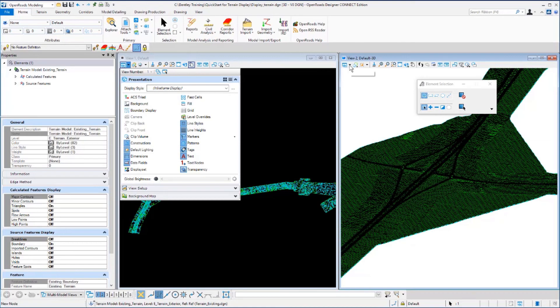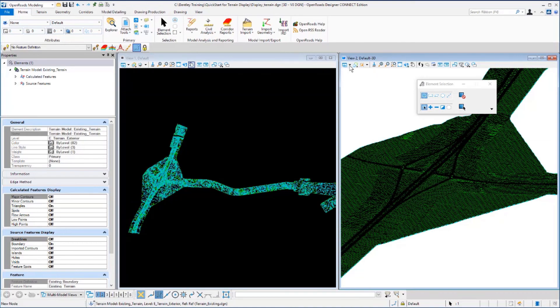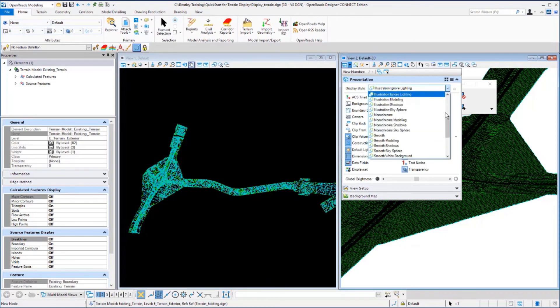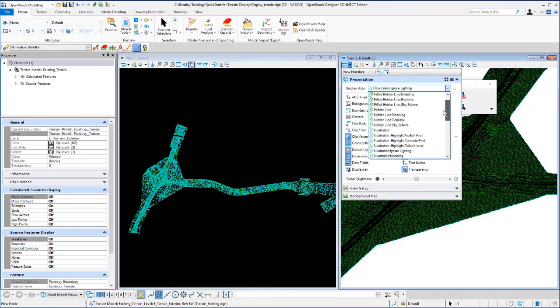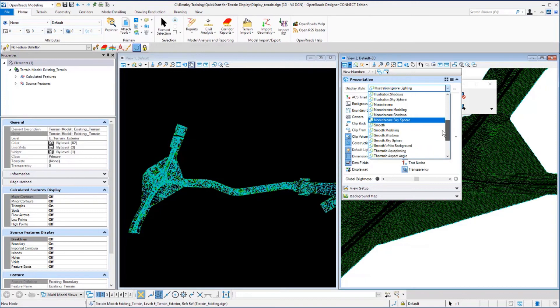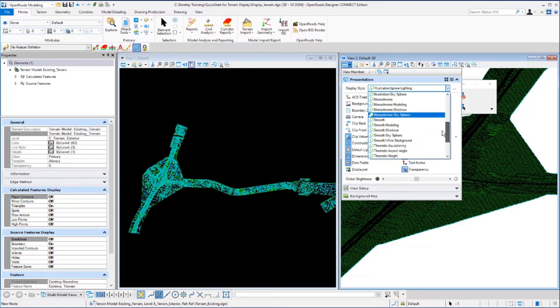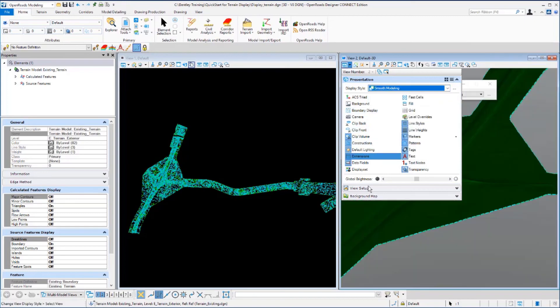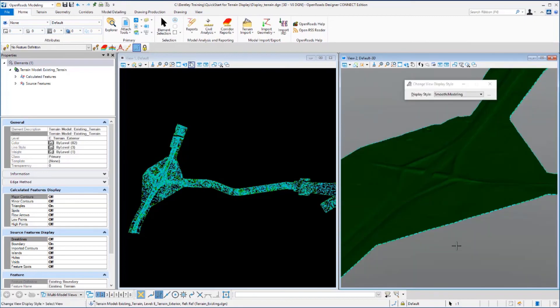If we go back to view 2 and select the pull down, you'll see there are quite a number of different display styles already set up. If we take a look at, let's say, smooth modeling, you'll see the display change yet again.